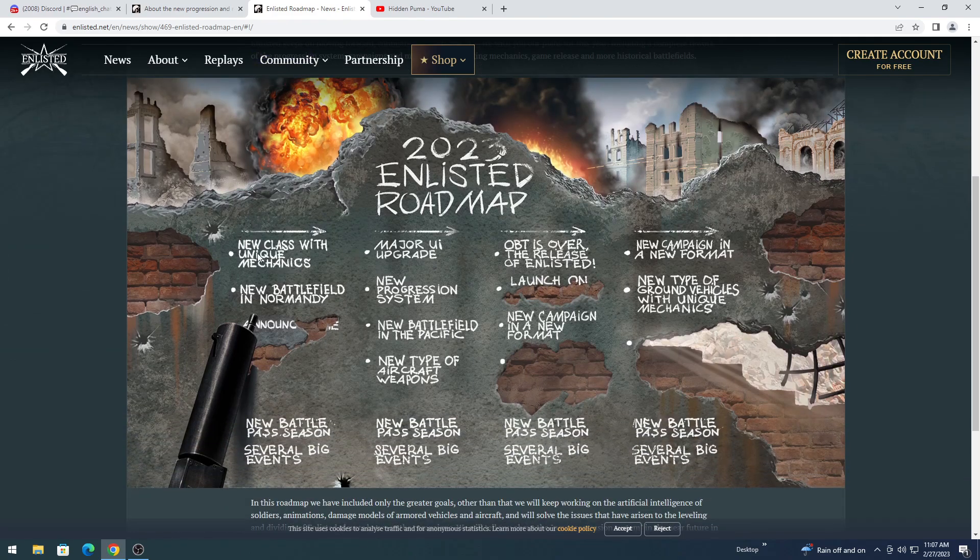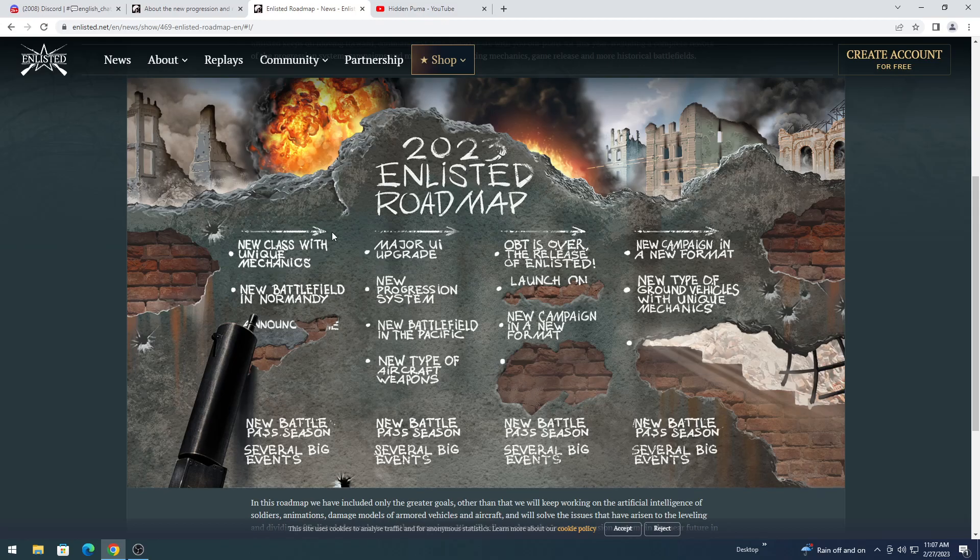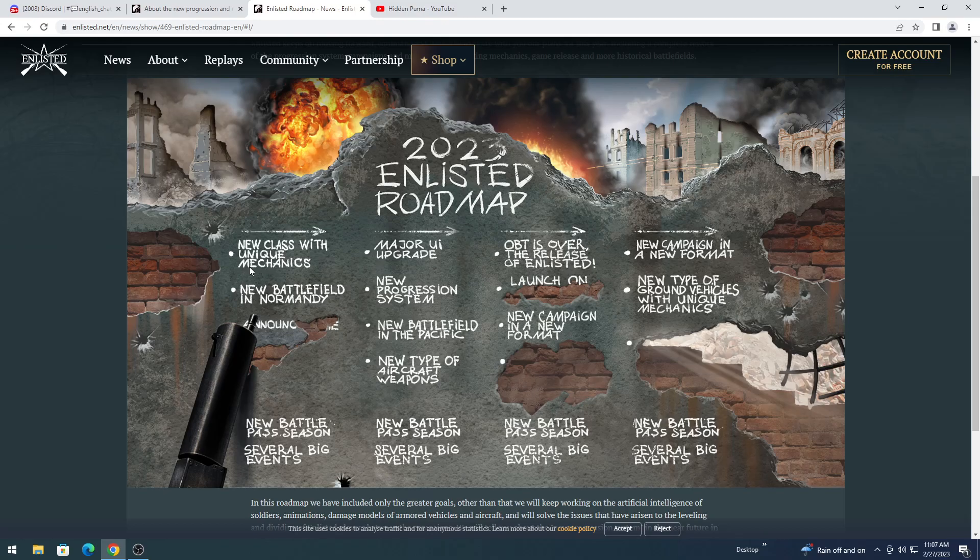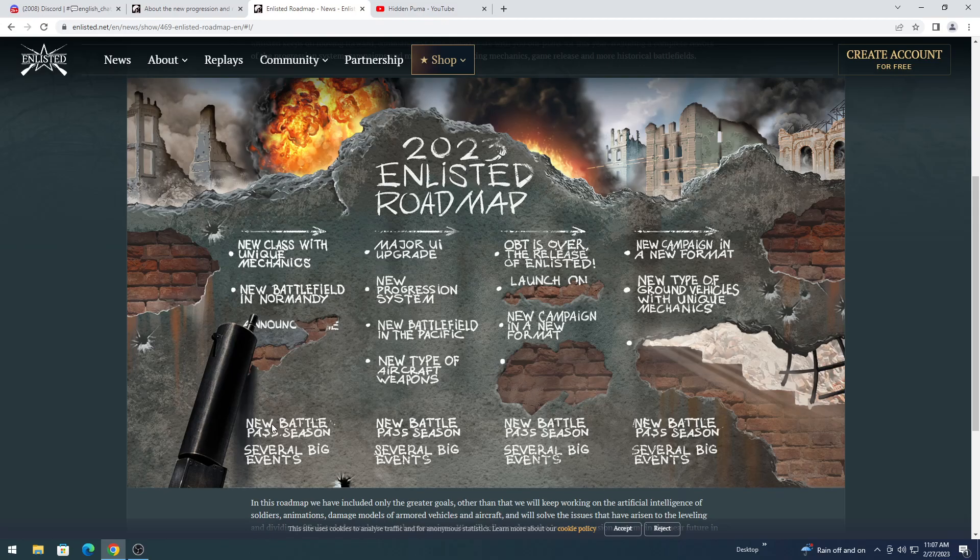We have new class with unique mechanics, and somebody pointed out this is like in the perfect row for the update orders that you would have. Here it says new battle pass down here. So it says new class, new mechanics, new battlefield in Normandy, and I think that means new campaign map in Normandy. And they want to keep that hidden.